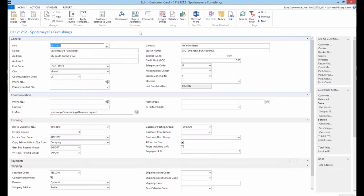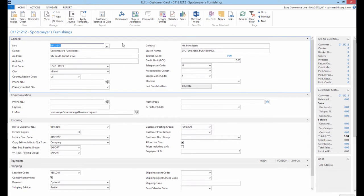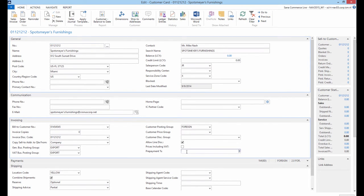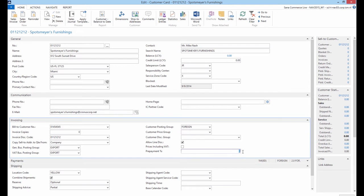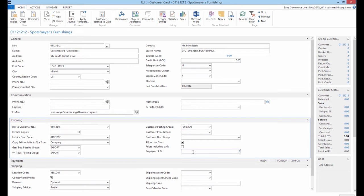To set up prepayment percentage for a customer, it can be done on the customer card under the Invoice Info tab. If prepayment percentage is set for a customer and equals zero, it will result in working as full amount paid on account payment type.